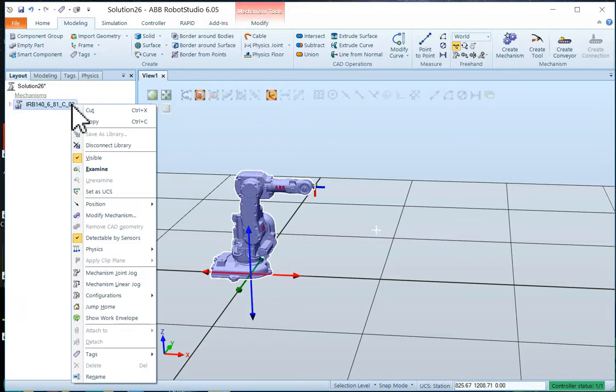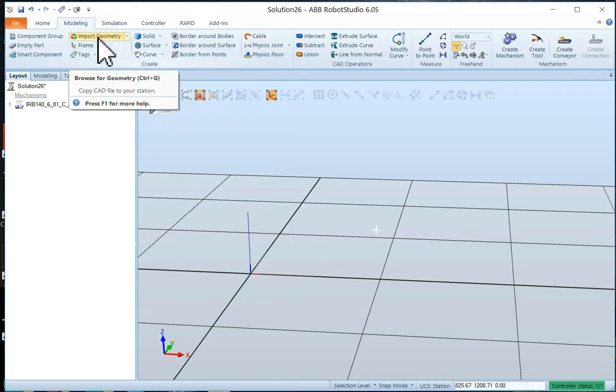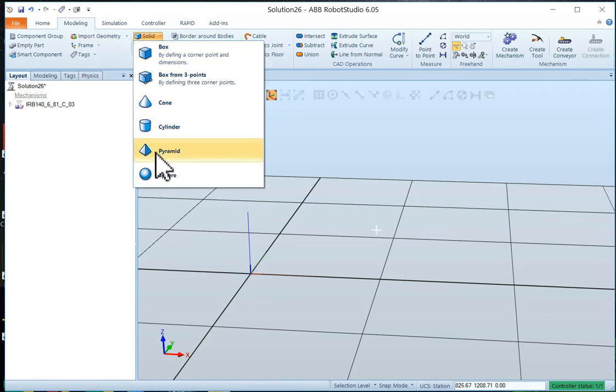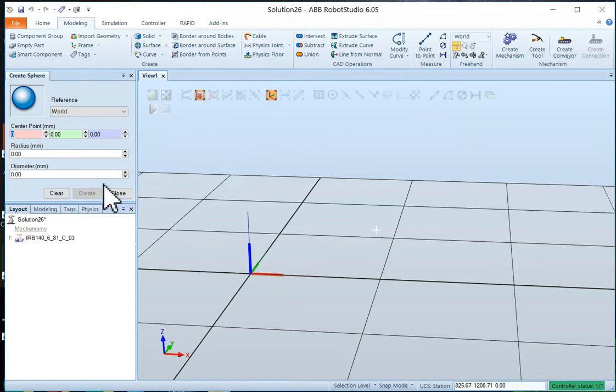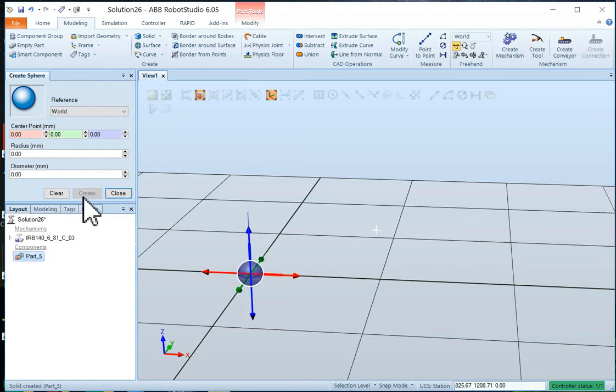Now we don't need to look at the robot right now. I can put that away. And we better create our two objects we need for this project. We need to have a sphere. So I'm going to take the sphere. We'll make it 100 millimeters in diameter, in radius I should say. Create that.